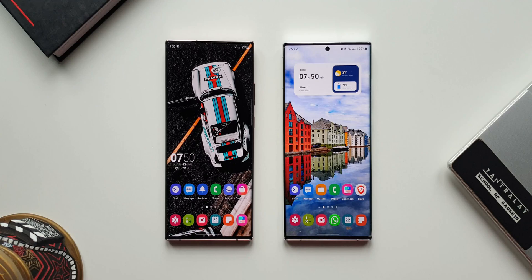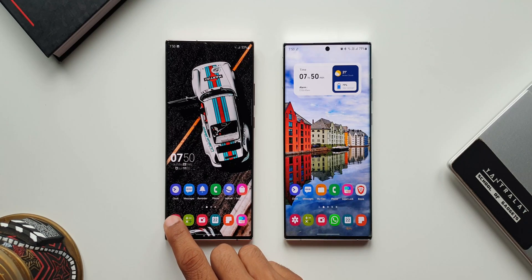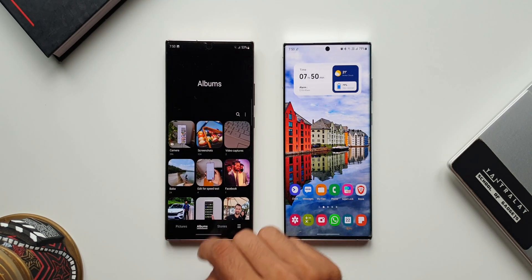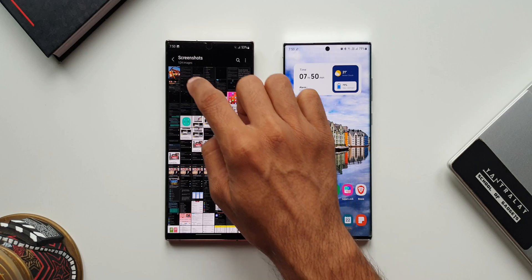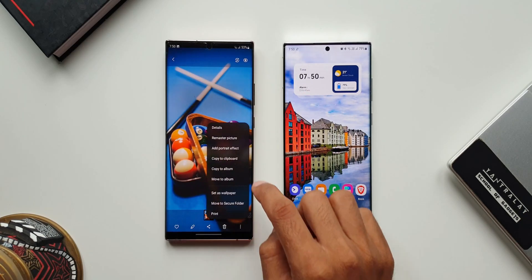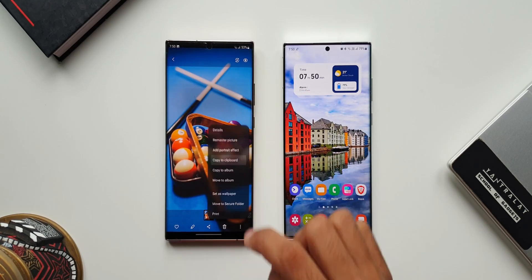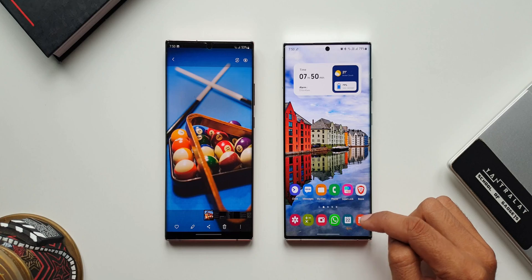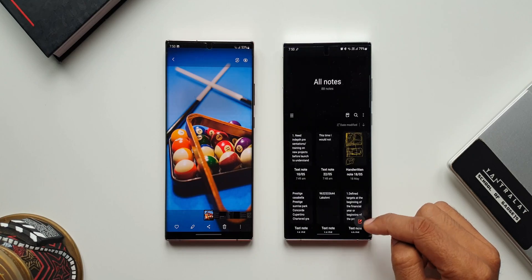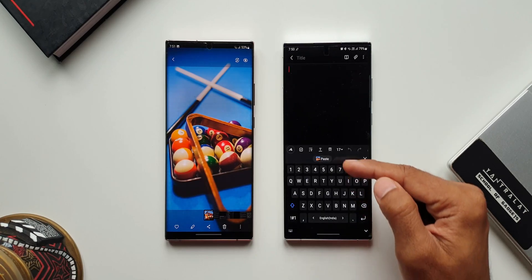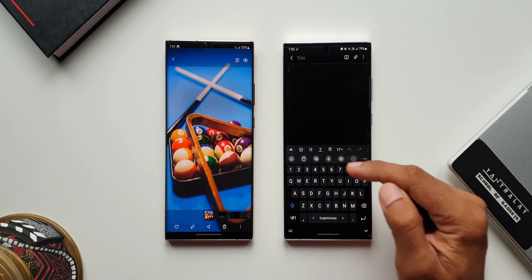On this phone, let's go to Gallery. I will open an image and copy it. Now on this other phone, I will be able to paste the same image wherever I want.